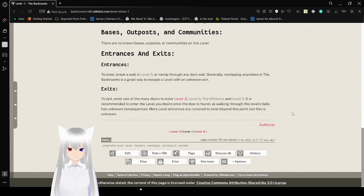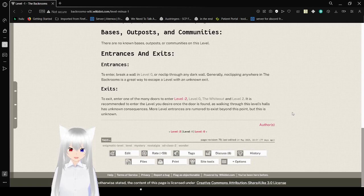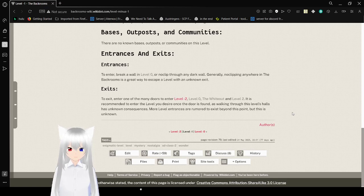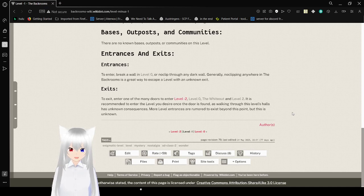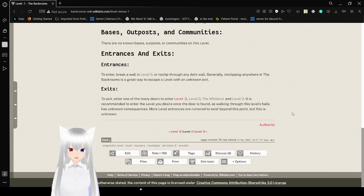To exit, enter one of the many doors to enter Level Minus 2, Level 0, the Whiteout, or Level 2. It is recommended to enter a level you desire once it is always found, as walking through these level's halls has unknown consequences. More level entrances are rumored to exist beyond this point, but this is unknown.